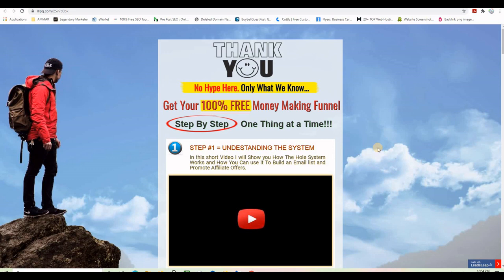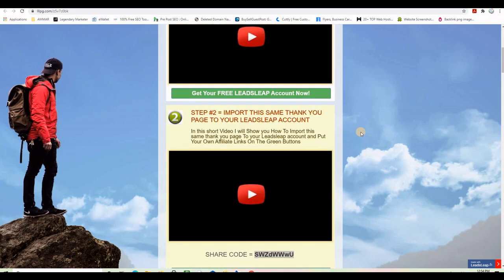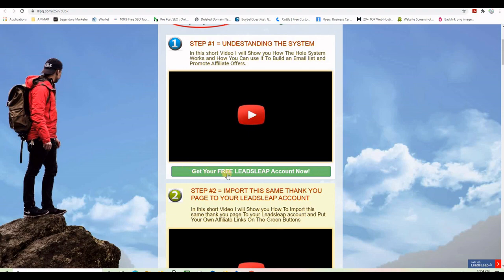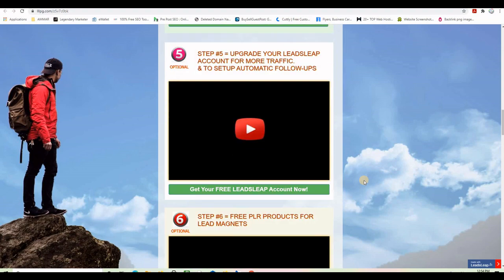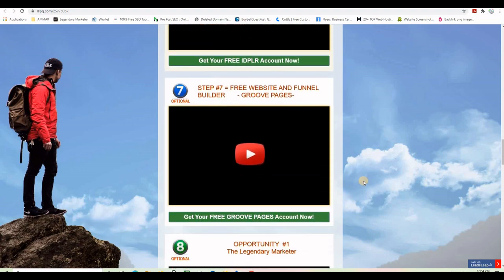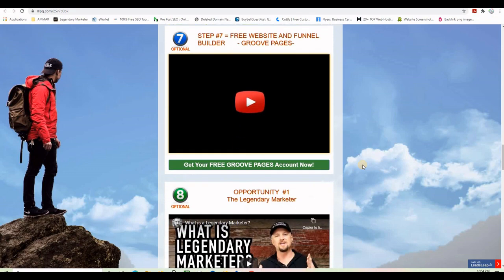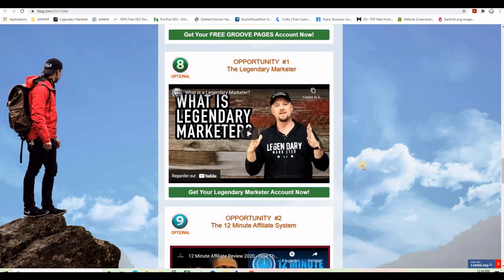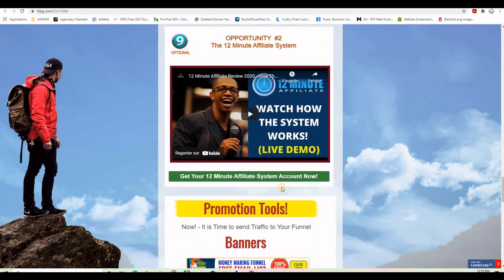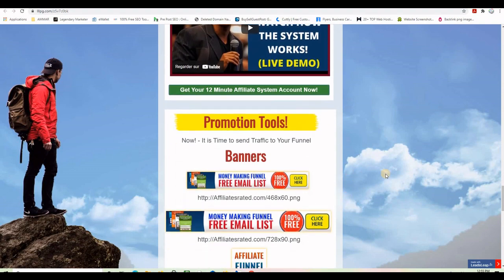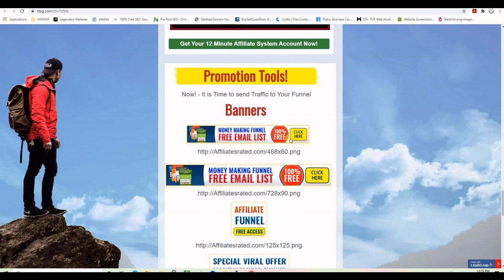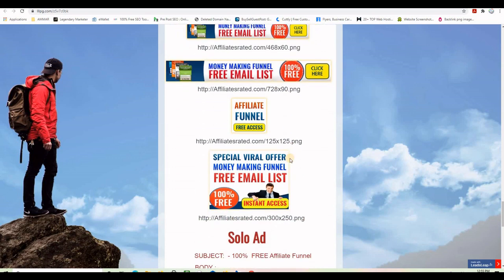In this video I will show you how to import this exact same thank you page to your LeadsLeap account. I will give you a code for that and show you how to make it 100% yours by changing the affiliate links on these buttons, so that you can make commissions if any of your subscribers decide to upgrade on LeadsLeap or any other program presented on this page.